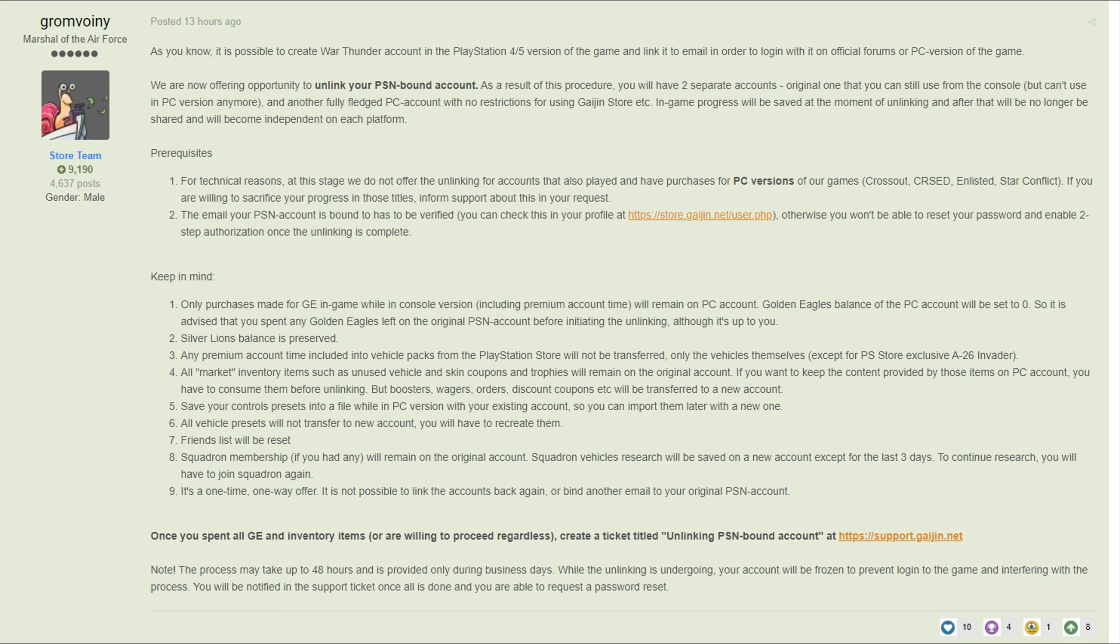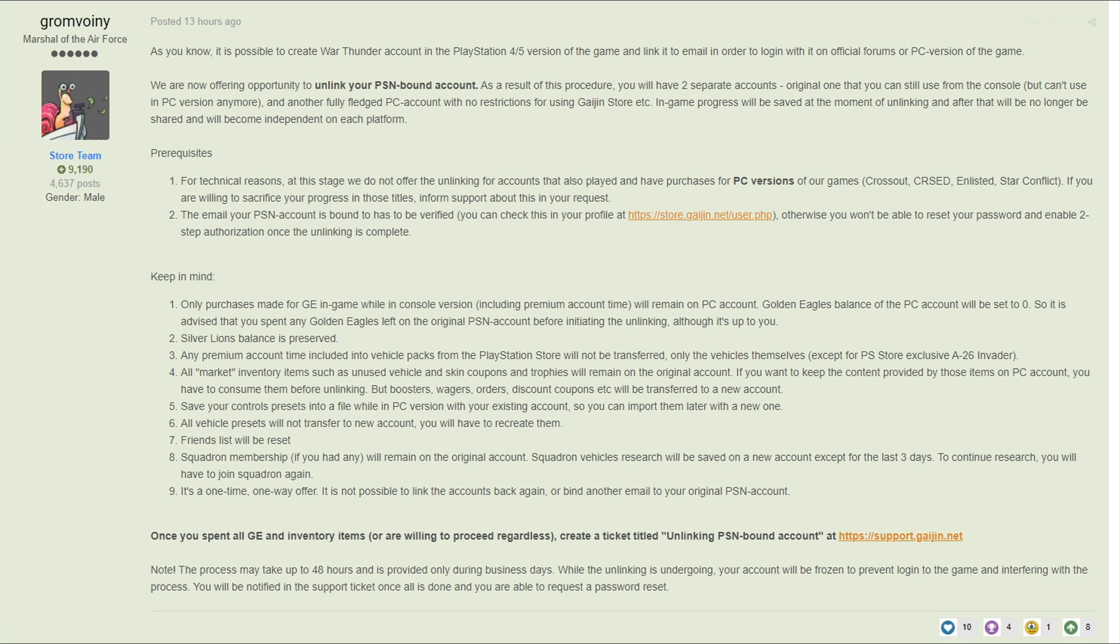They are now offering the ability, at least for PlayStation 4 or 5 accounts, to essentially clone your account over to have a full-fledged PC account which gives you access to the marketplace as well as anything else specific to PC accounts. This is huge and this is all thanks to this forum post I'm going to link down below.